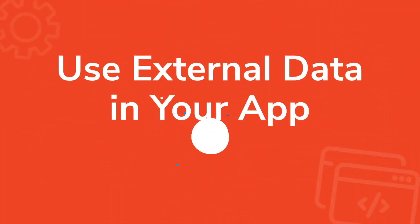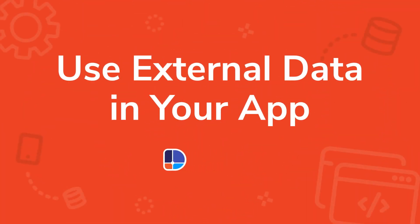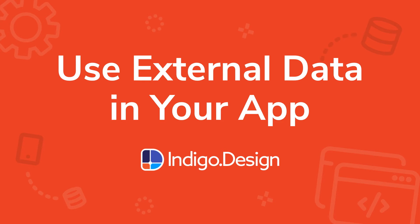Hi everyone, George here, and today I'm going to show you how to use external data in your app.